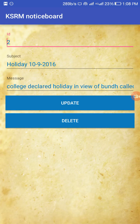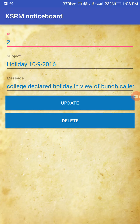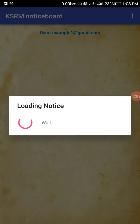Only the admin panel allows update, delete, or insert operations. Users cannot perform any of these actions in the user panel.